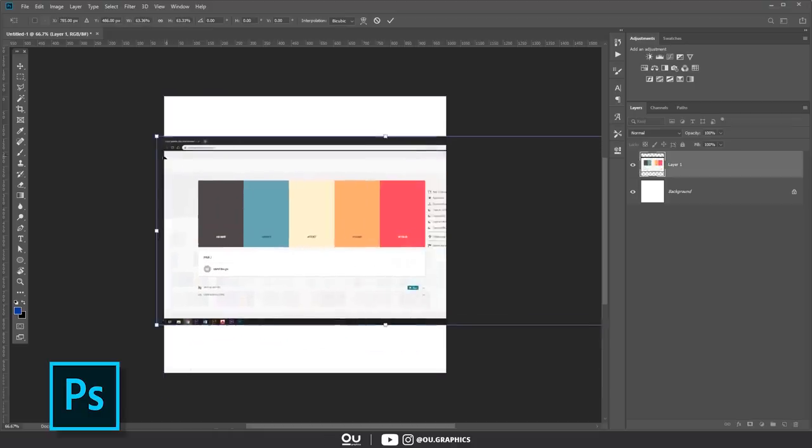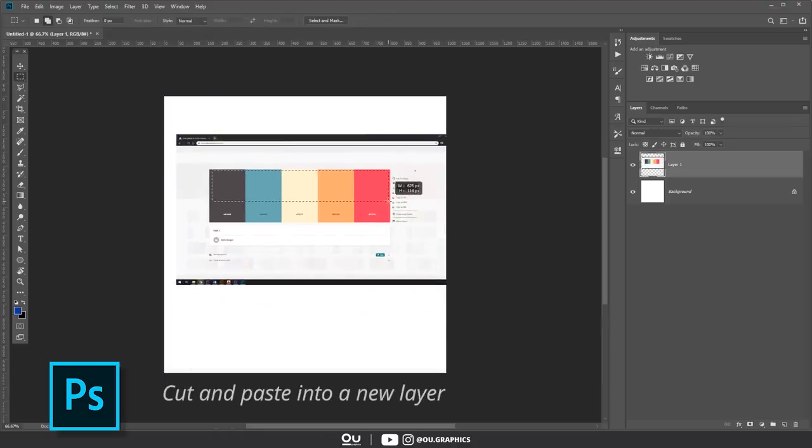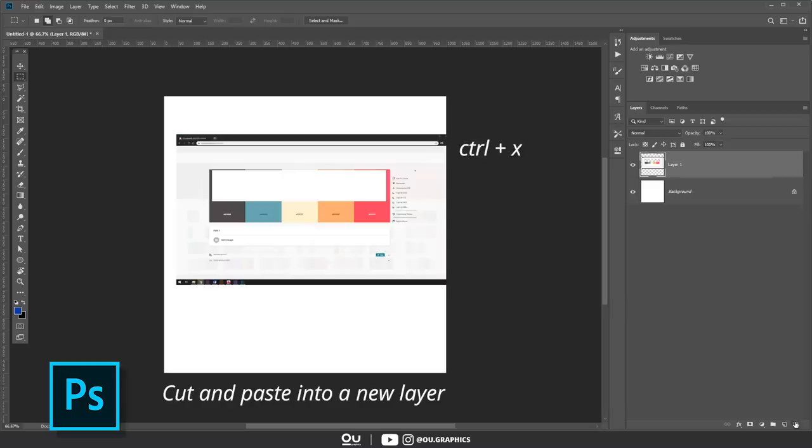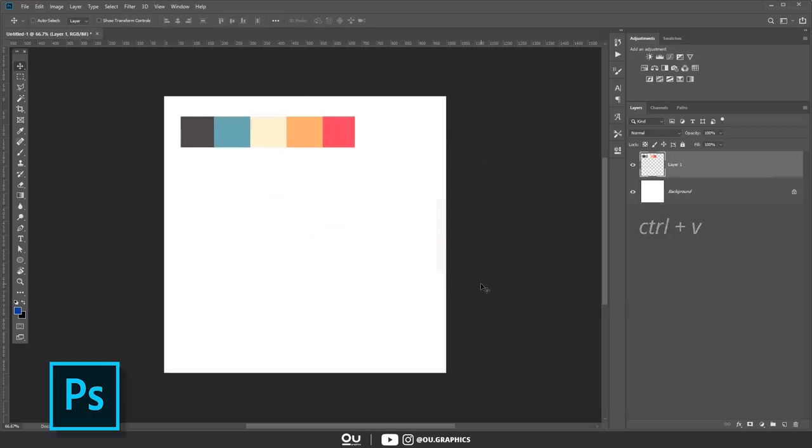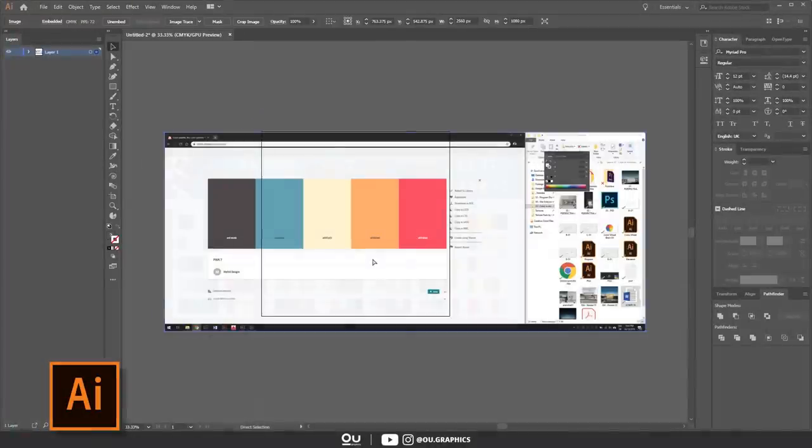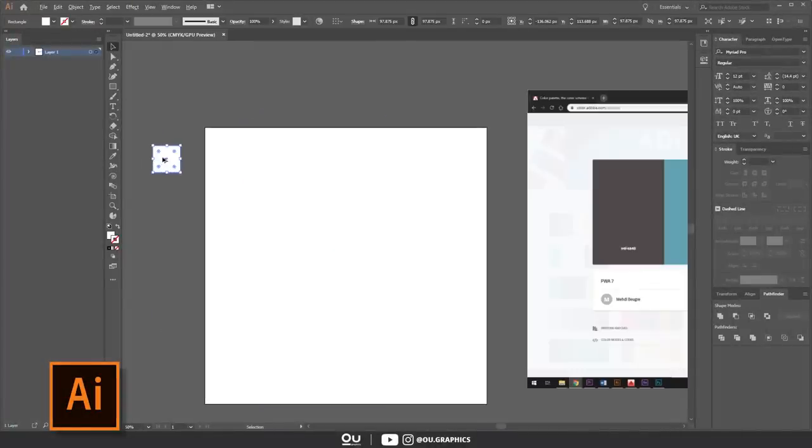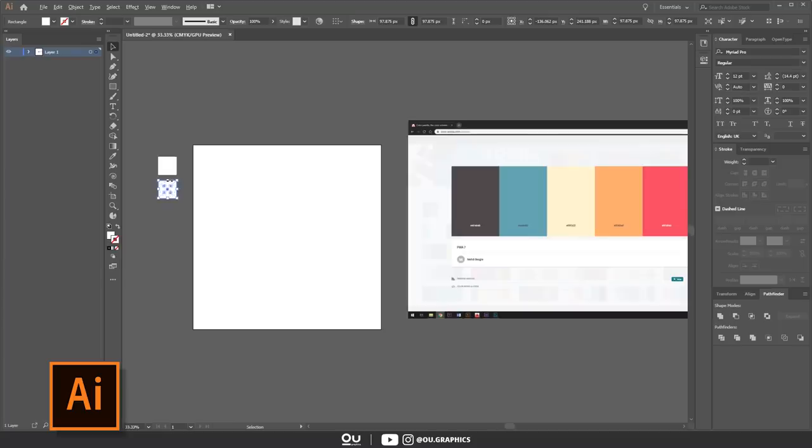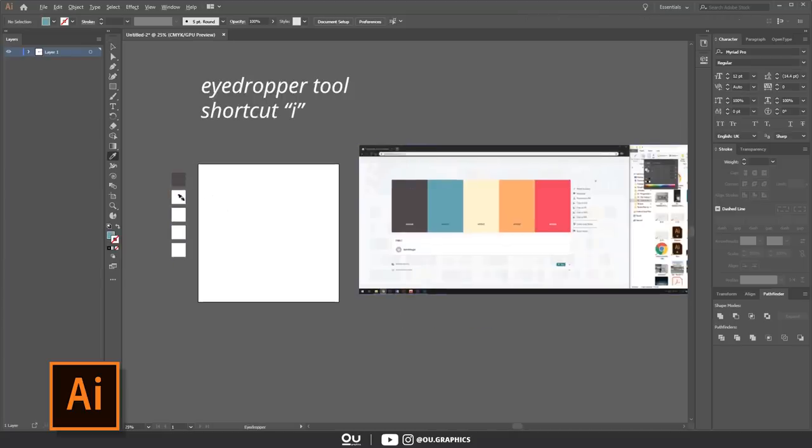From there, I'll crop it, using Ctrl X to cut, then delete the current print screen, and Ctrl V to paste into a new layer. Or in Illustrator, we can still use the print screen image, but this time create squares and fill in with colors using the eyedropper tool, shortcut I.